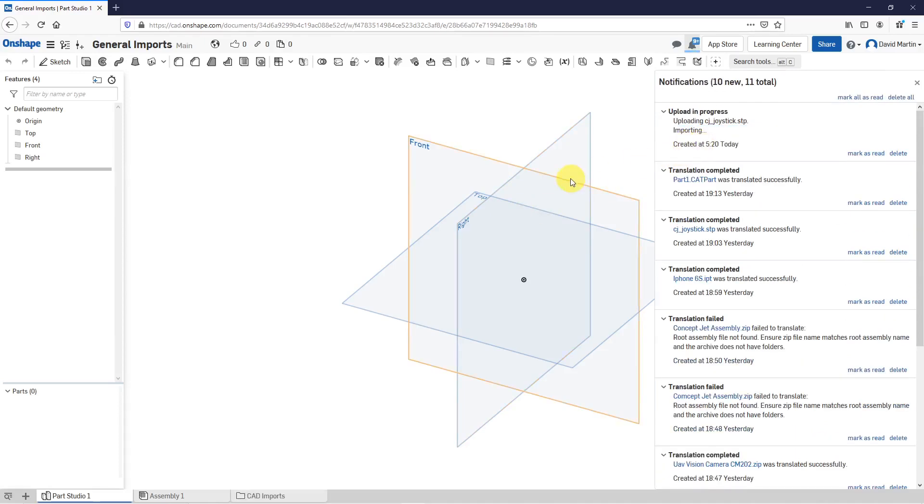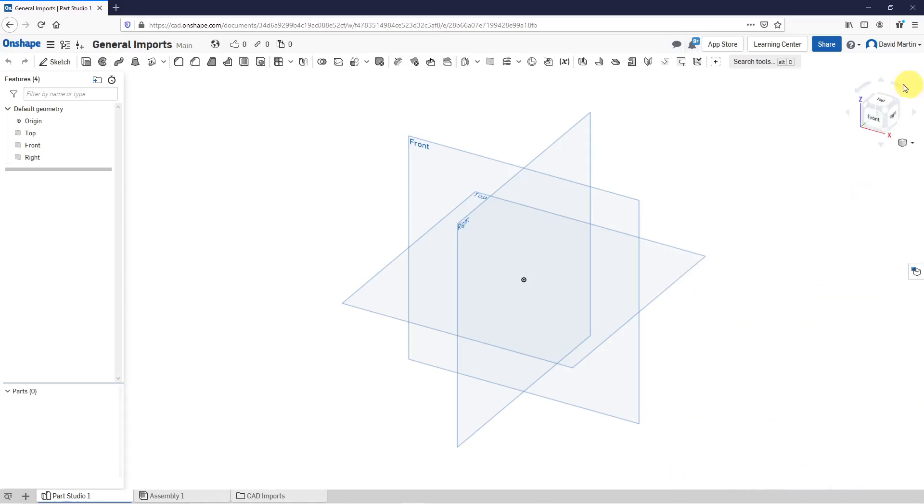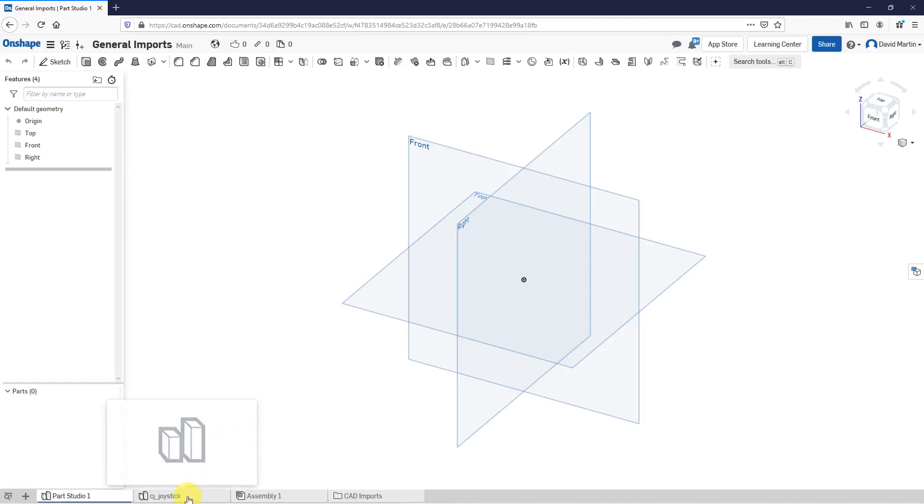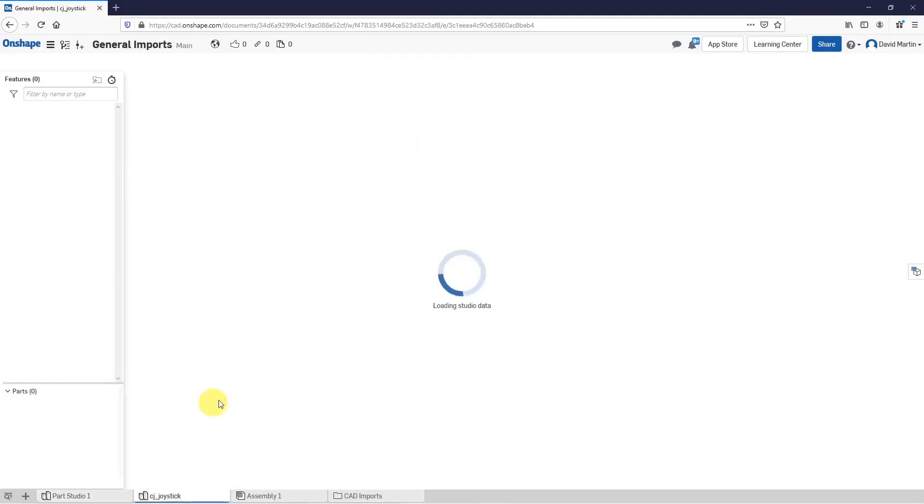Now the upload is in progress. It is importing. I'm going to close my notifications and we'll wait a few seconds as it brings in the geometry. This is a joystick. I think I got it off of Trace Parts and it is a bit complicated. So we have the tab here down at the bottom and it's still loading the studio data.